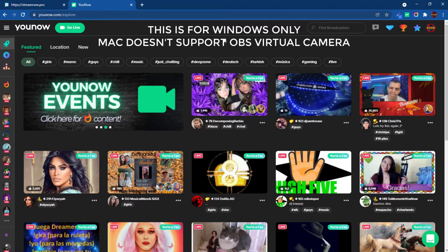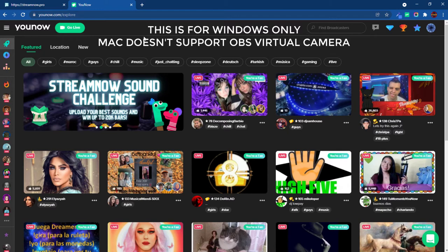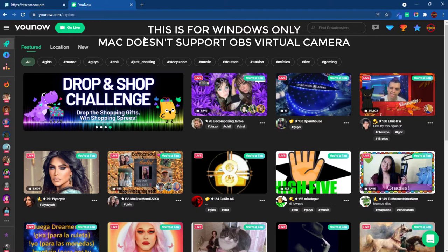To use the new point system, you must use OBS on YouNow. Whether you're going to use the point system or not, this is the better way of using OBS through YouNow. I'm going to show you the way to do it through the point system, but it's identical if you're just going to stream through YouNow with OBS without the point system.